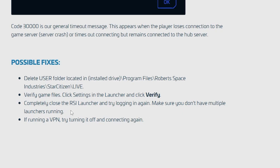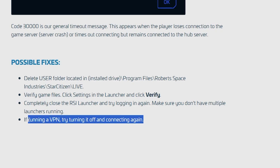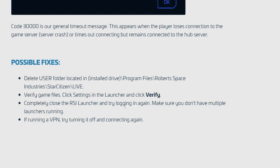If all that fails, ensure that you're not using any VPN. If you're running a VPN, try turning it off and connecting again. Then try to connect and check if your problem has been resolved.